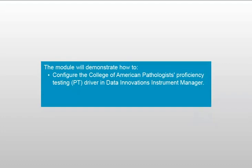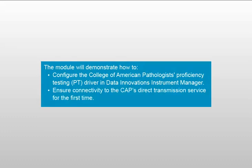The module will demonstrate how to configure the CAP's proficiency testing driver in Data Innovation's Instrument Manager and ensure connectivity to the CAP's Direct Transmission service for the first time.